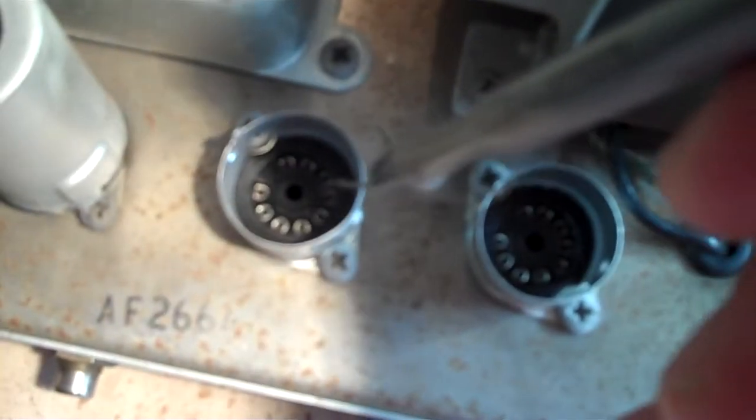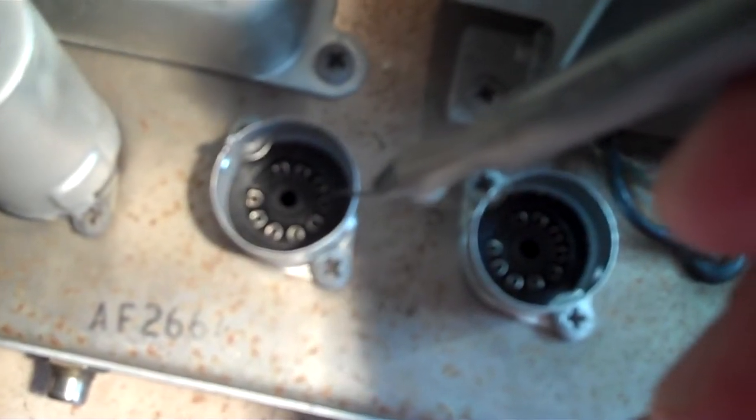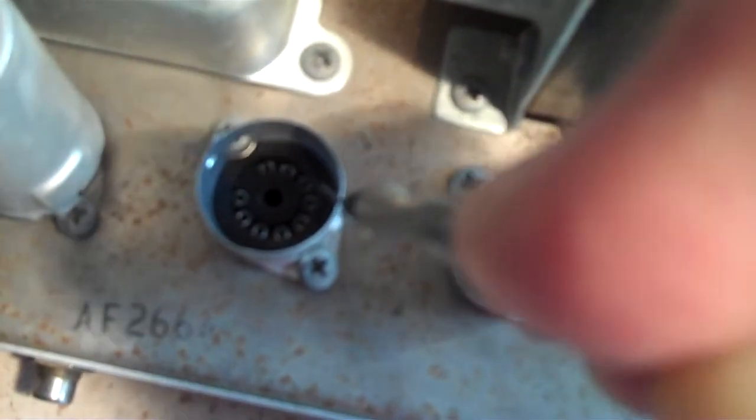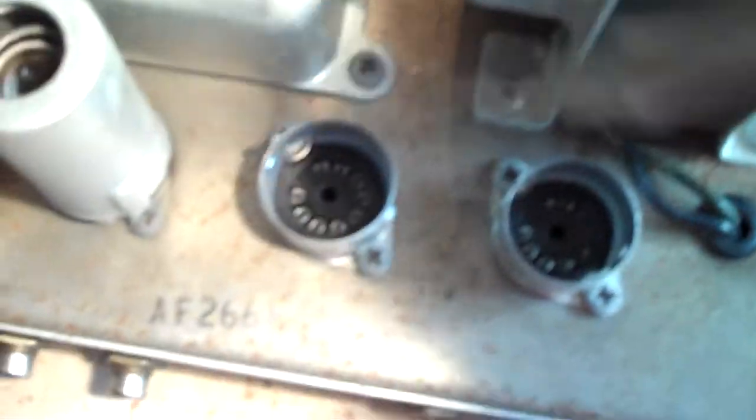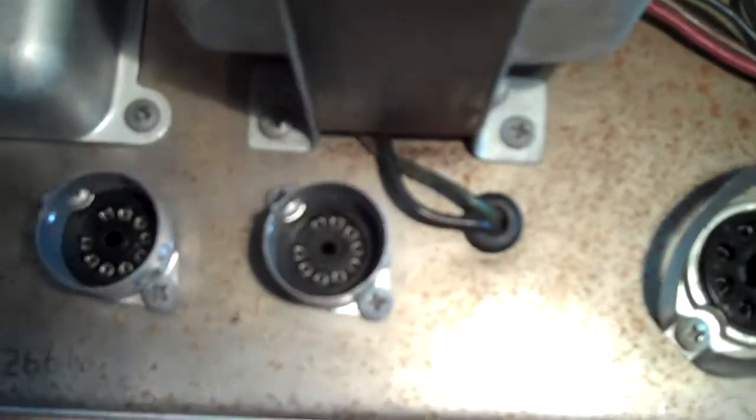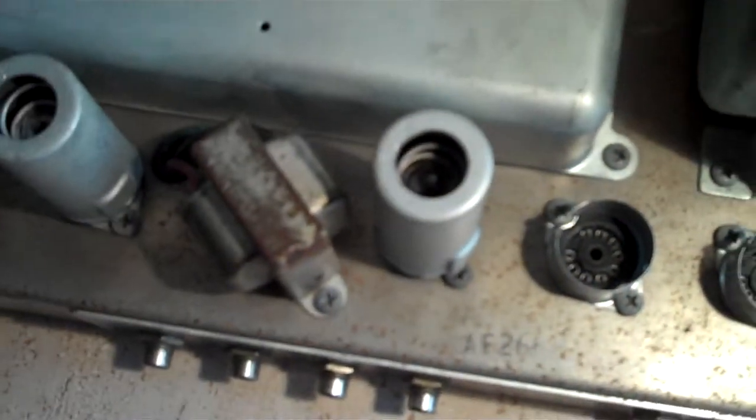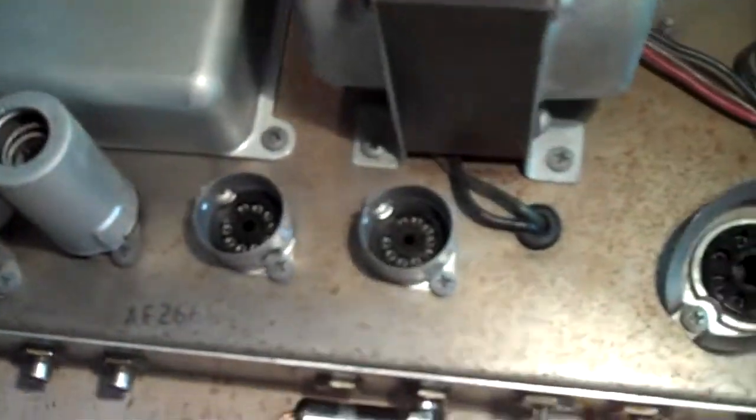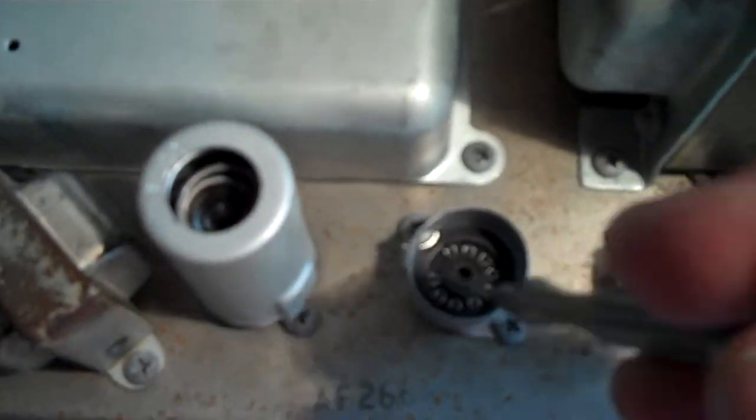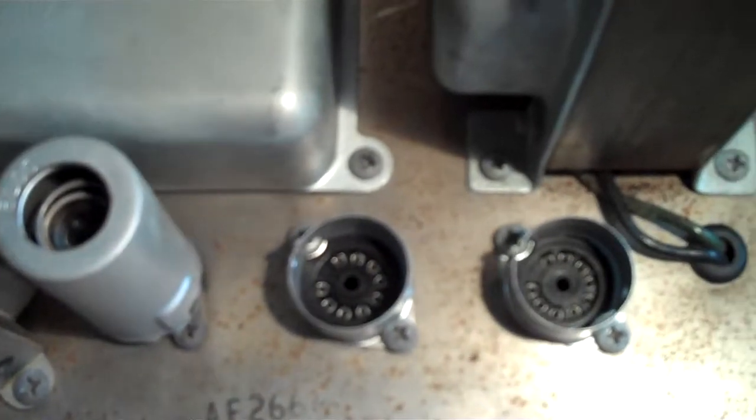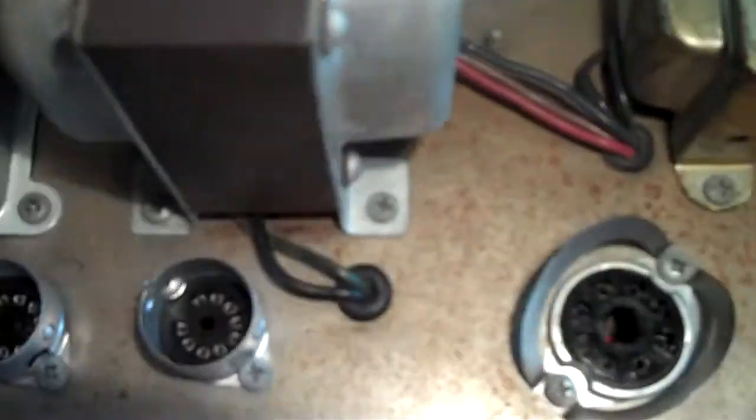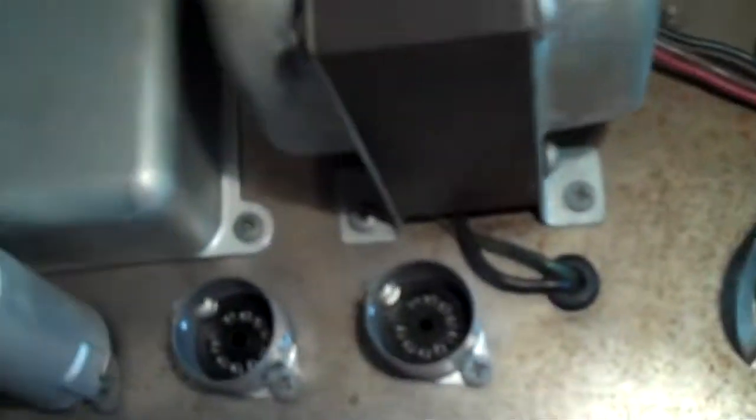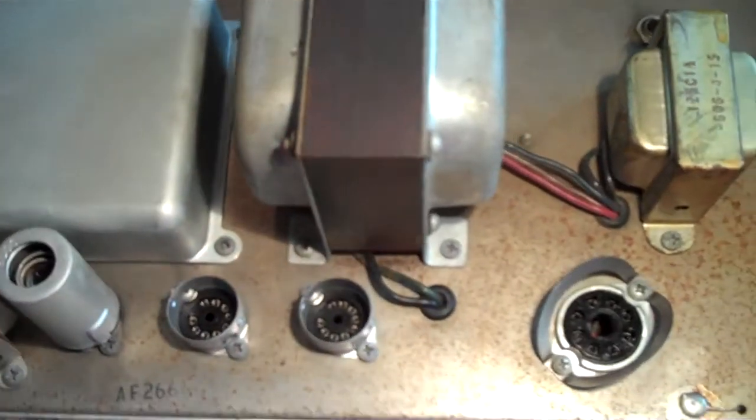And then I always use deoxid to clean these things. That stuff's a miracle. D100. So that's it. Make sure those are good and keep your tube pins clean and you'll have good contact. Talk to you later.